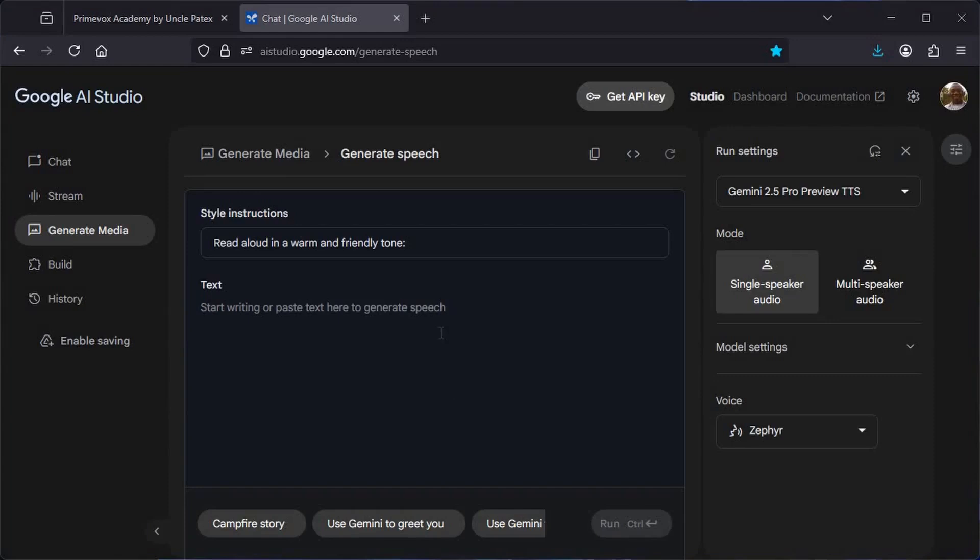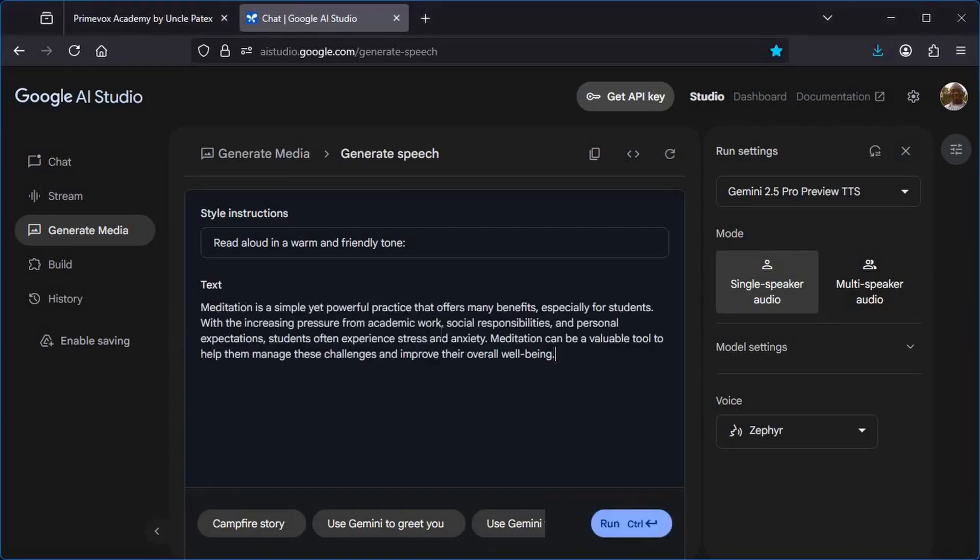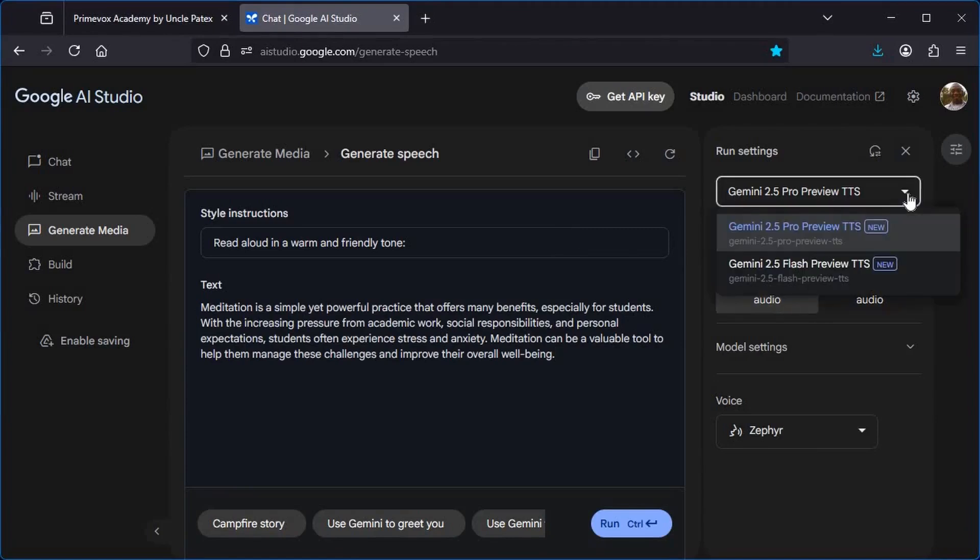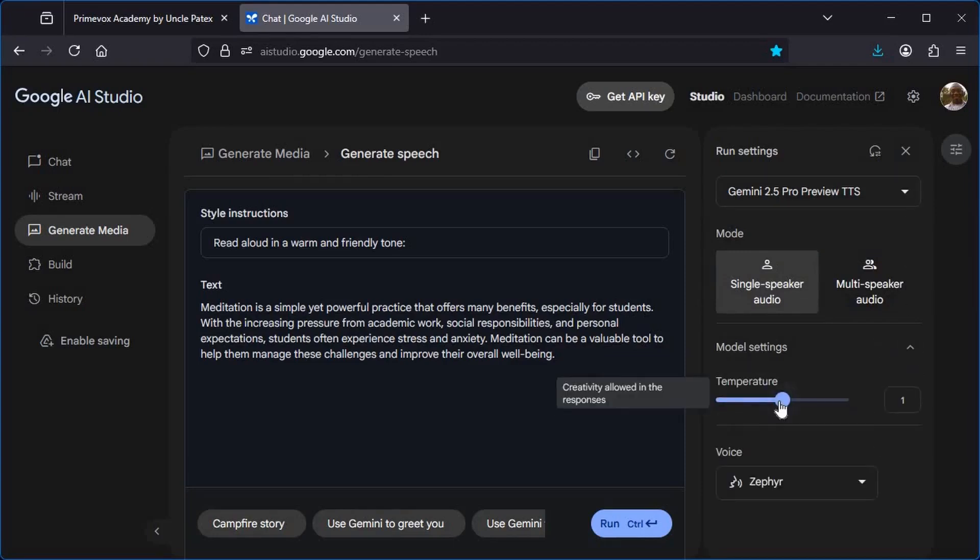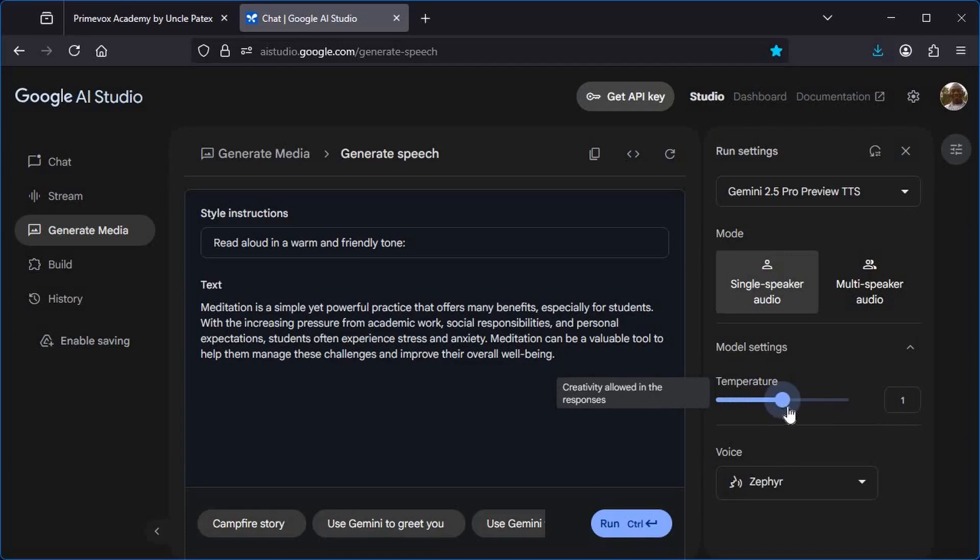Once you enter your text like this, the next thing you will do is to choose whether you are going to use Gemini 2.5 Pro Preview. So whichever one you want, you can just make your choice. Then the next thing is to choose your model settings. You can increase this or reduce it. It all depends on what you want.